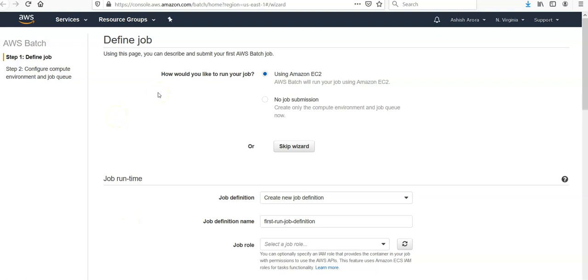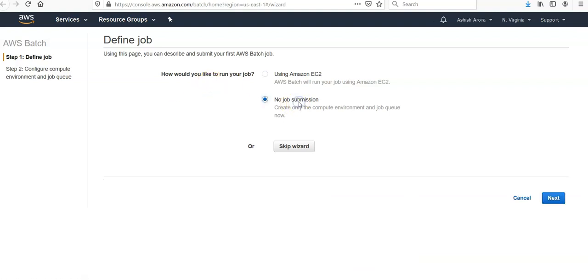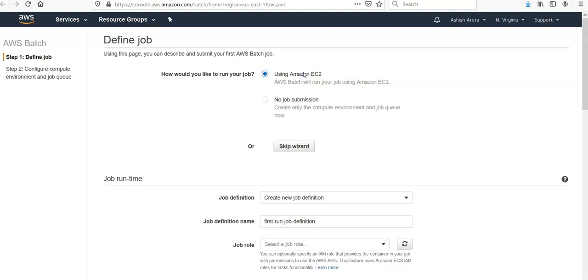I am inside my AWS Batch in the defined job section. To create an AWS Batch job definition, compute environment, and job queue, and then submit job, choose Amazon EC2. If you do not want to create that and click on no job submission, you can create only the compute environment and job queue.